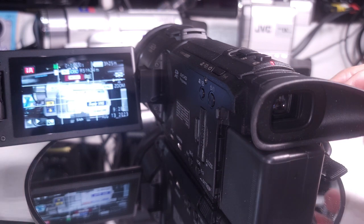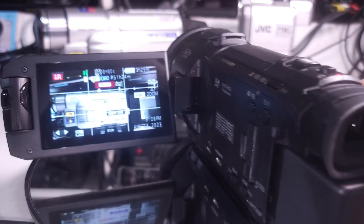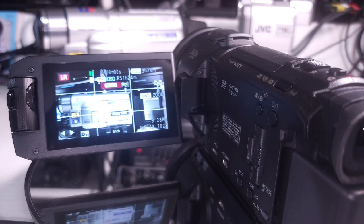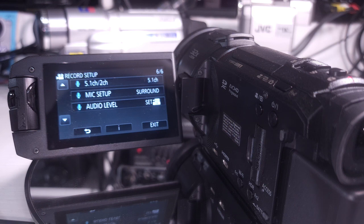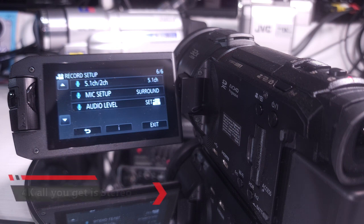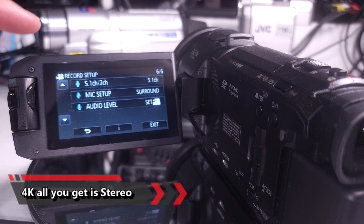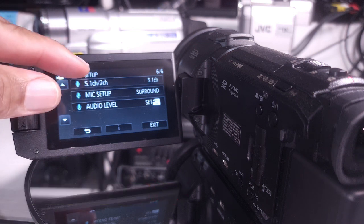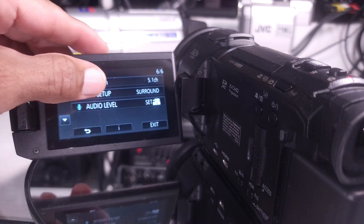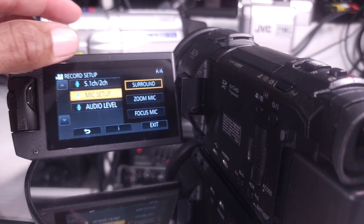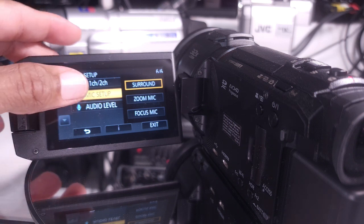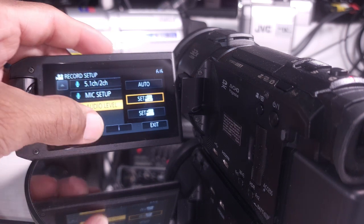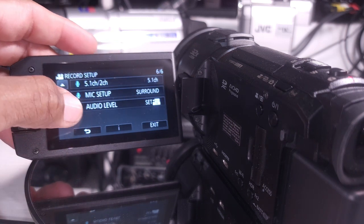This camera actually has a lot more audio features than I expected. The audio features were more extensive than I expected. Here's another caveat. In 4K mode all you get is stereo. So you're stuck with that. But if you're using AVC HD in 1080 you get 5.1 audio. Your microphones can be in surround mode, zoom, a lot of audio features here that I really like.